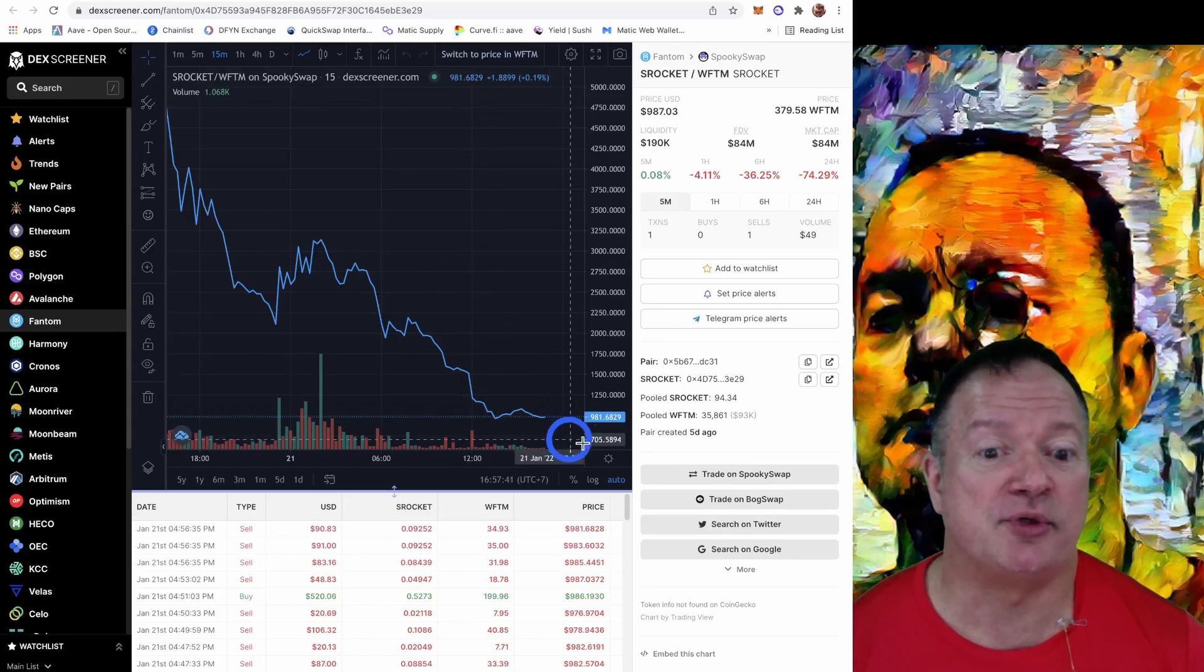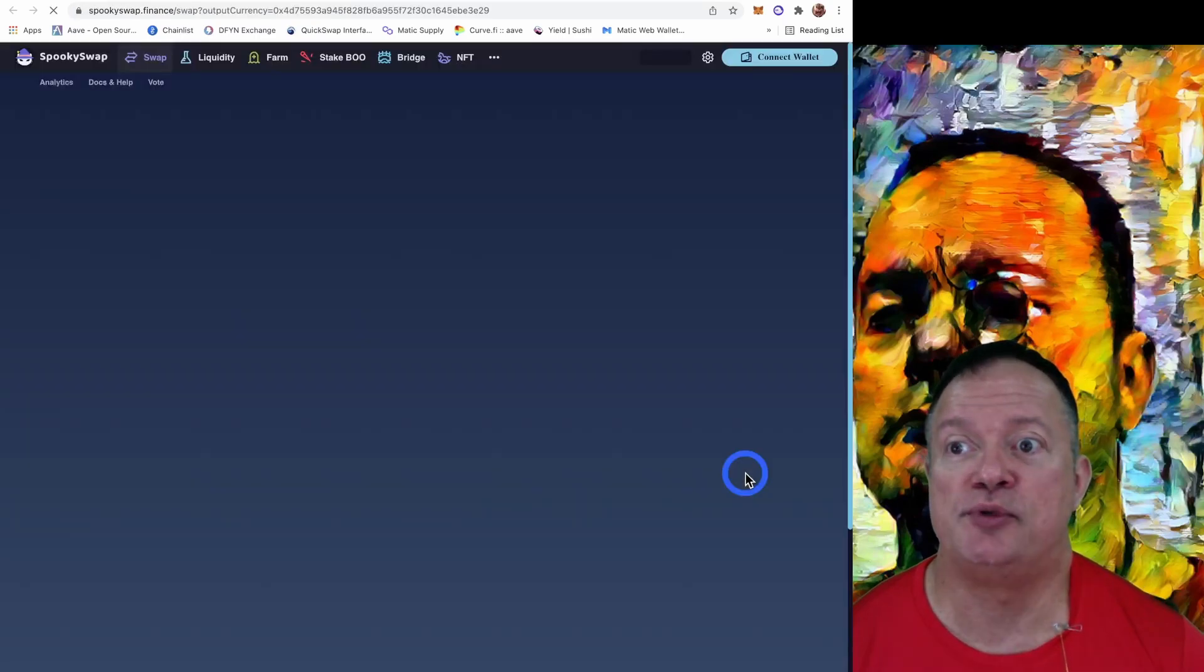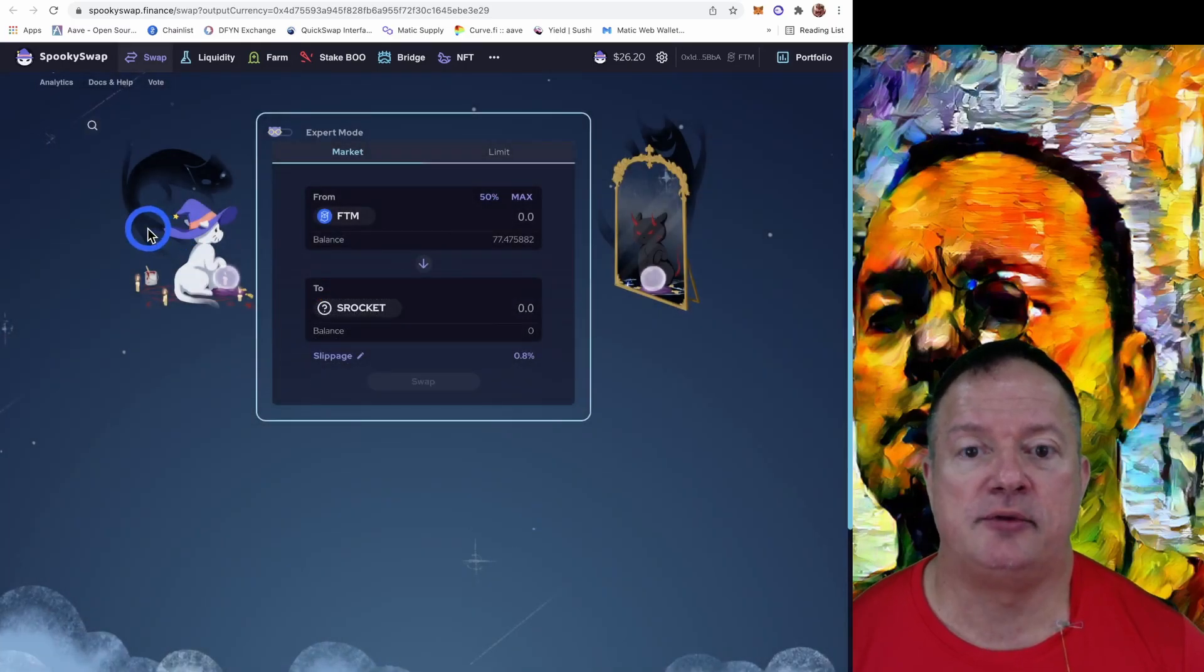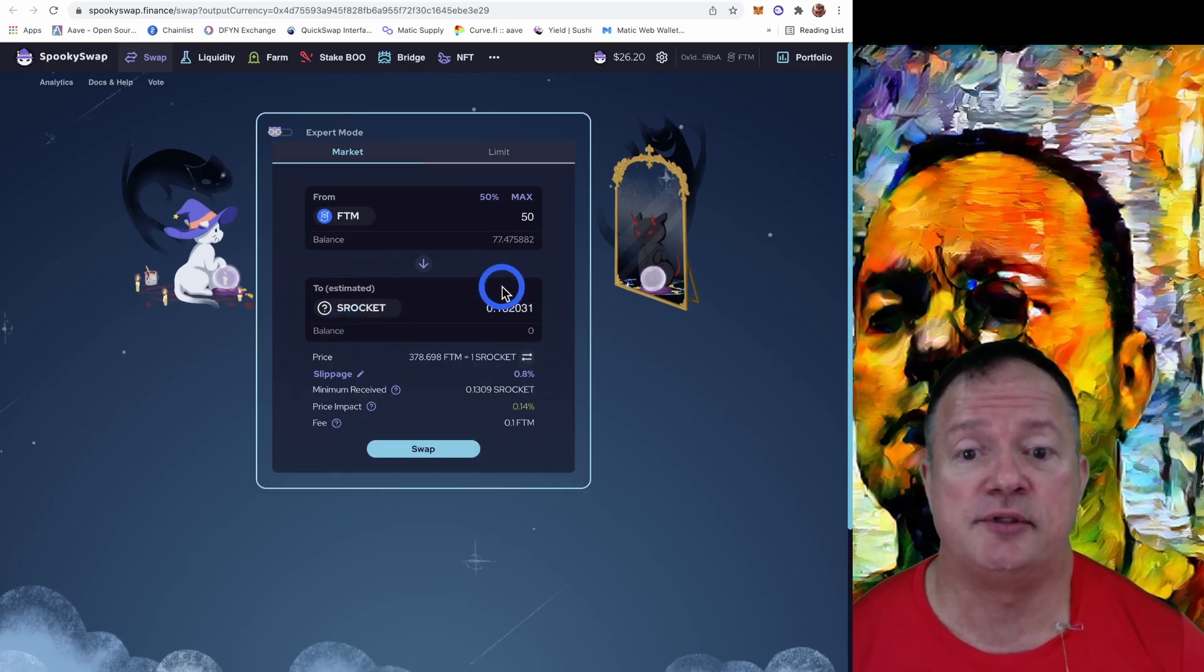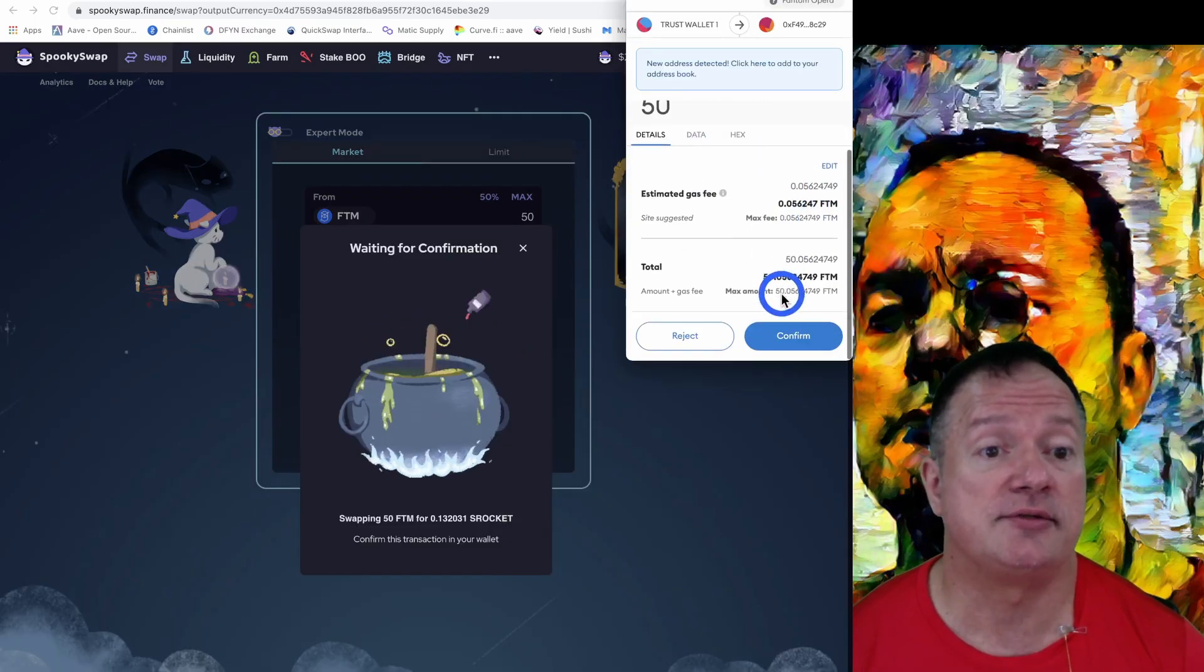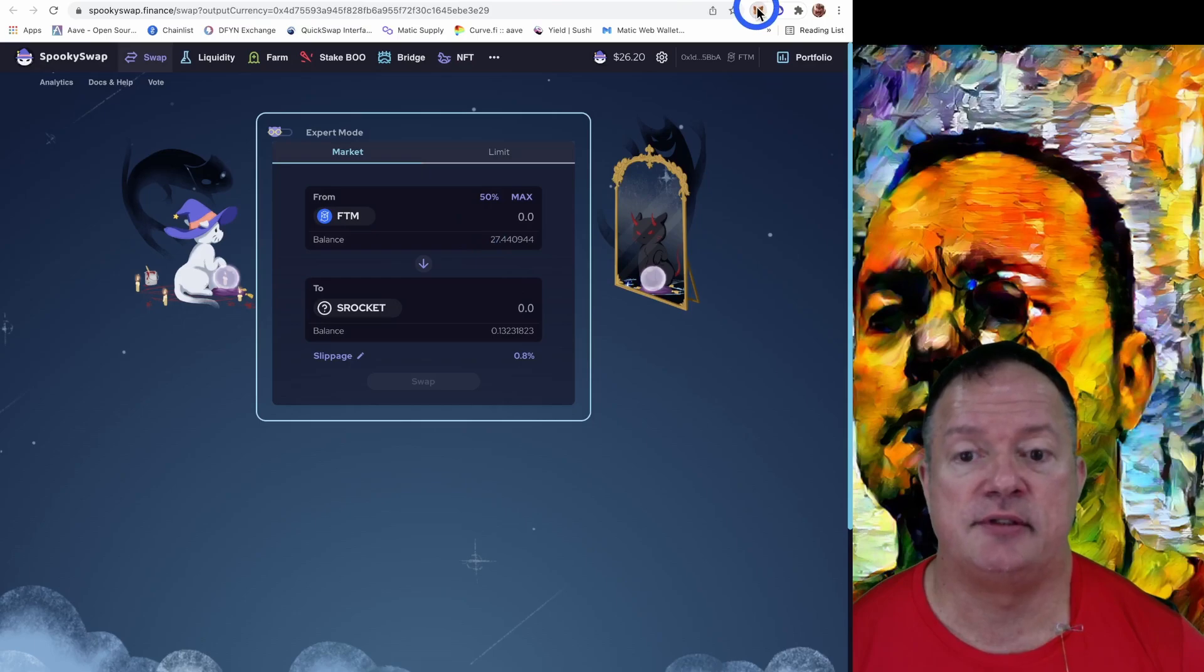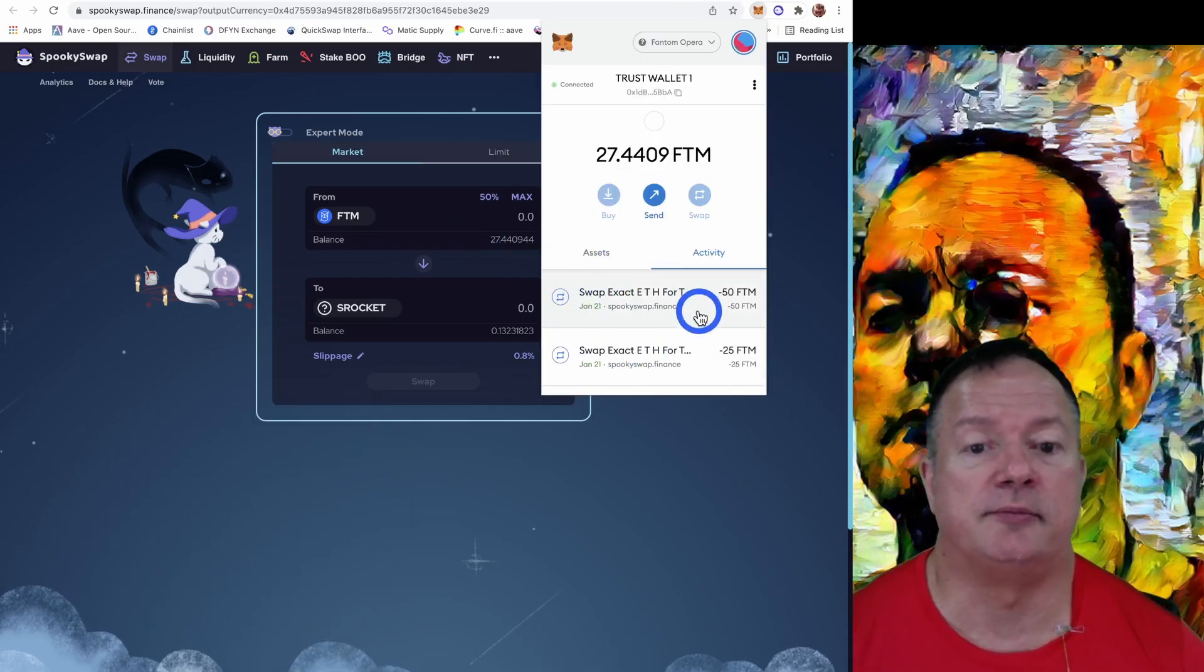So let's trade the S Rocket on Spooky and we accept the contract address, and we're going to convert 50 Phantom tokens for the S Rocket. Let's go with that 50. Looks normal. Everything looks fine. Confirm. Let's see if it's happening. It's still pending. It's done. So it looks all right so far.